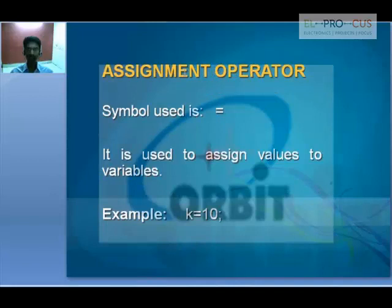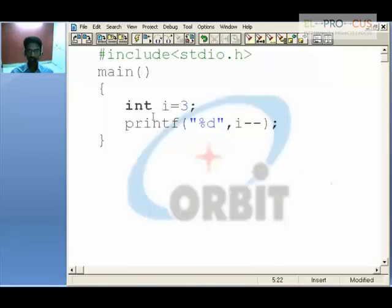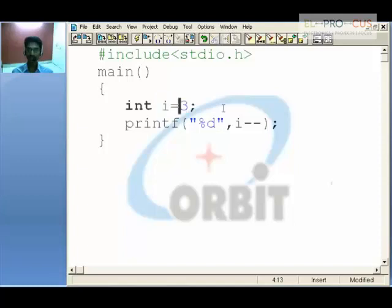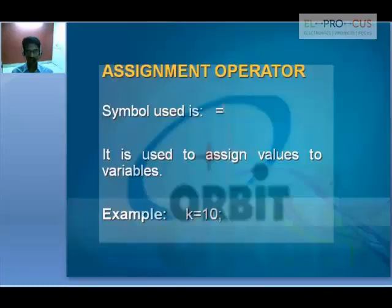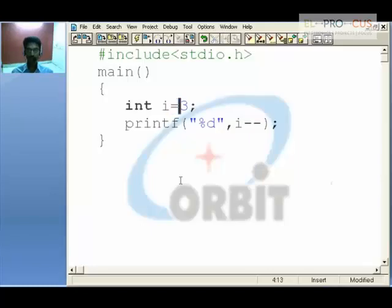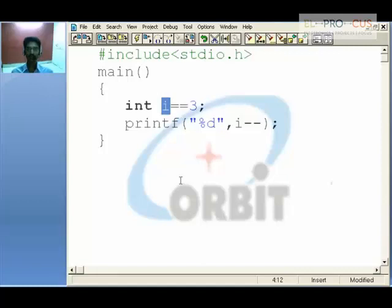Next: assignment operator. When you say int i = 3, you are not comparing i and 3 — you are placing the constant 3 into the variable i. This is called the assignment operator, not the equality operator. For example, k = 10 places the value 10 into k. The equality operator uses double equal to (==), which compares the left-hand side and the right-hand side without placing any value.